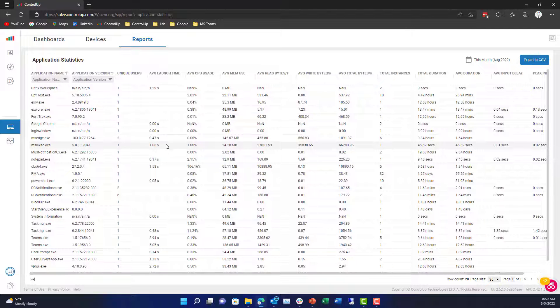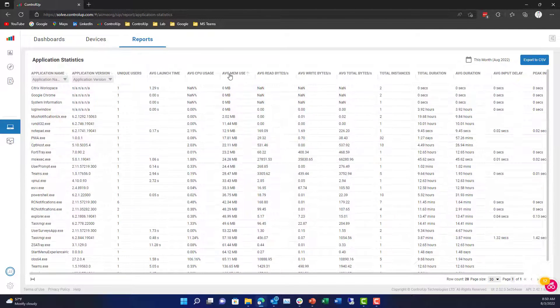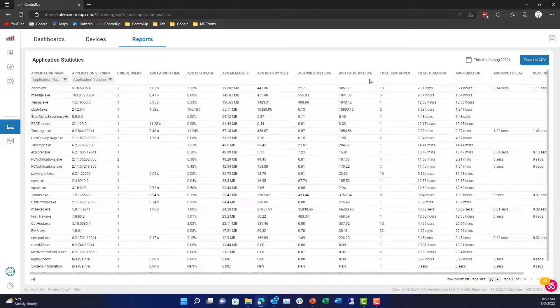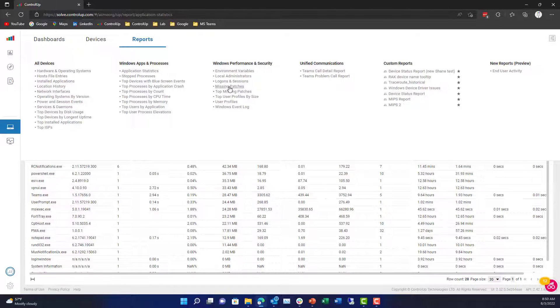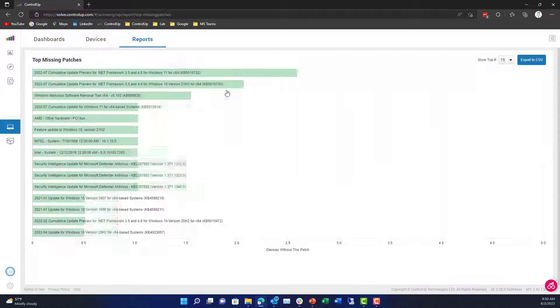There's a lot coming at once here. I can look at average memory usage — Zoom is taking 191 megabytes, for example. I can take a look at top processes, and I can look at performance and security.